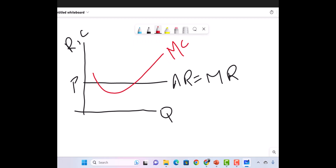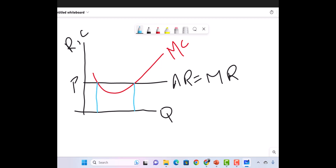The marginal cost curve intersects marginal revenue at two points. The first point is here, and the second point is here — let's call this point A and this point B. Only point B meets both conditions: MC equals MR, and MC cuts MR from below. So our optimum level of output is only at point B, at quantity Q*.